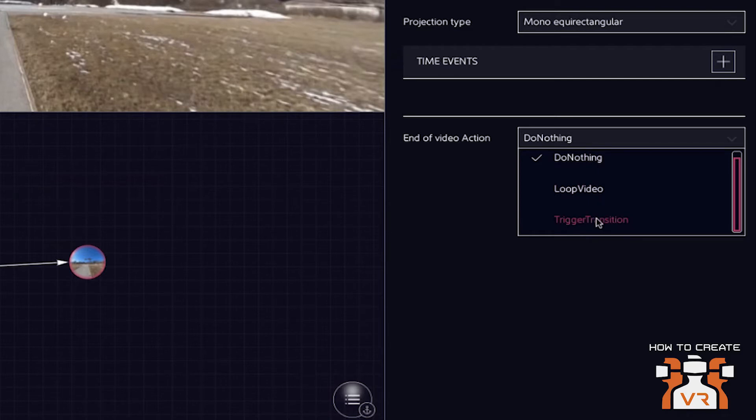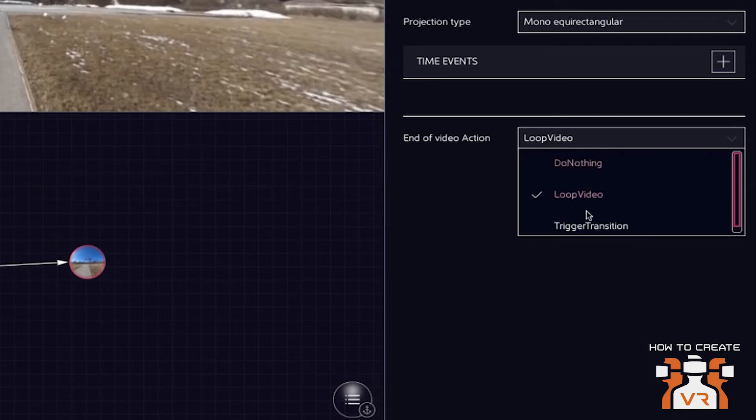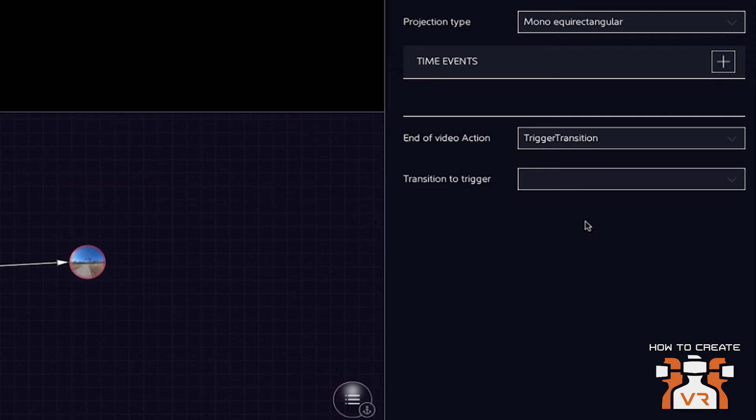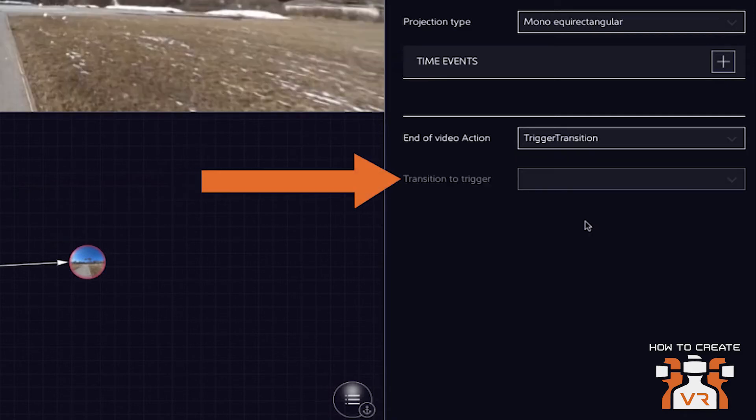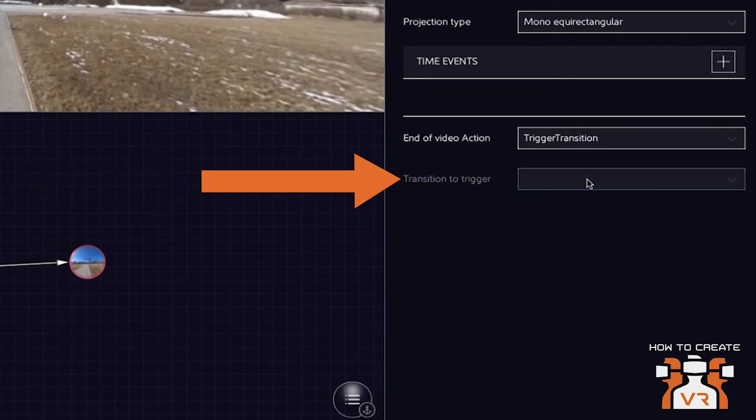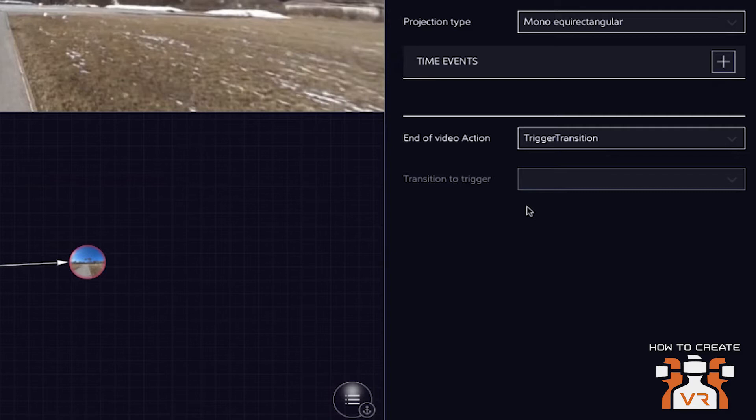So triggering a transition is what we call moving from one node or one scene to the other node. So that in a video content, you could do this for an image. It doesn't make sense. So we don't have this option, what happens at the end.